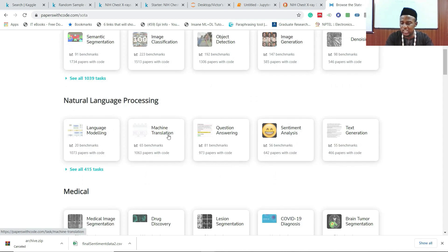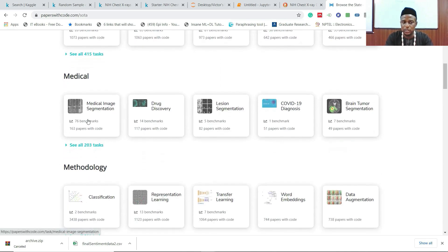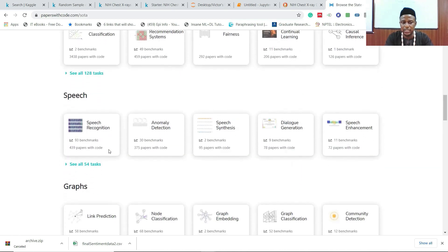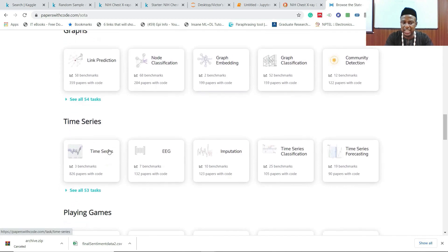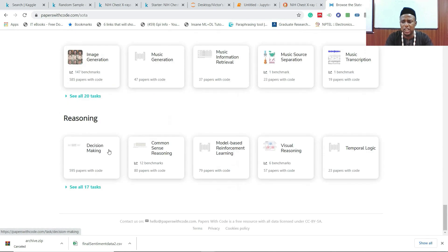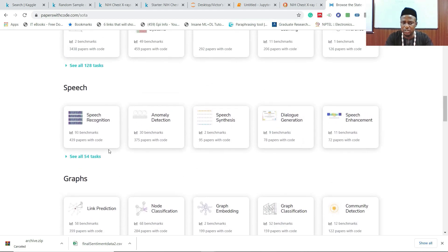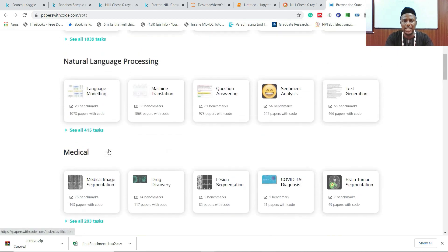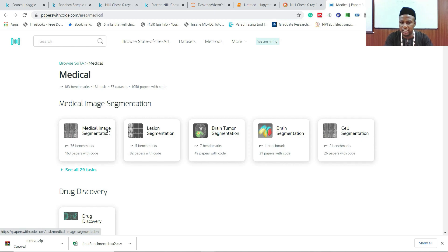Under natural language processing: machine translation, question answering, sentiment analysis, and more. My interest falls on medical — 203 tasks. There's also miscellaneous, speech recognition, graphs, time series, playing games, computer code, audio, robotics, adversarial networks, knowledge base, music, reasoning — literally everything. Let me click into medical imaging to see all the tasks.